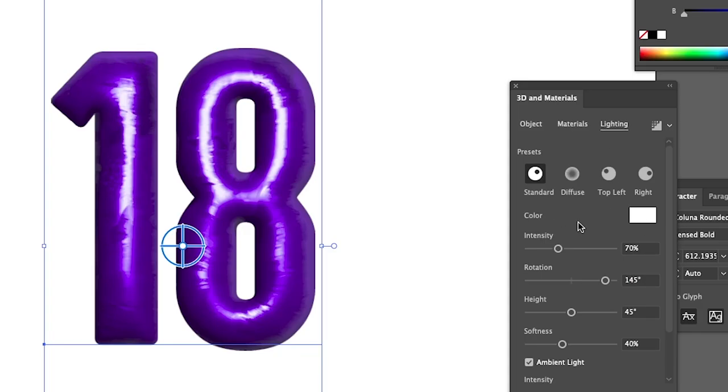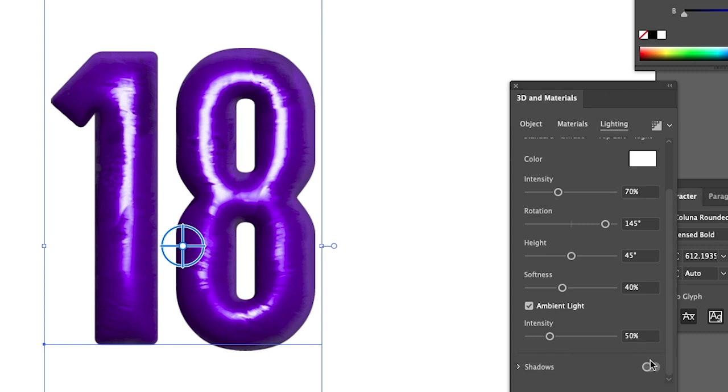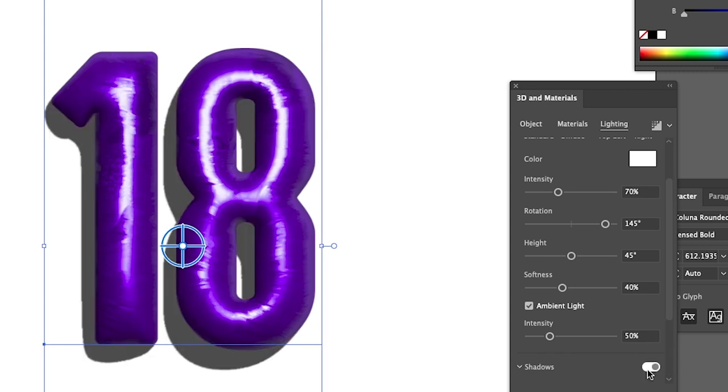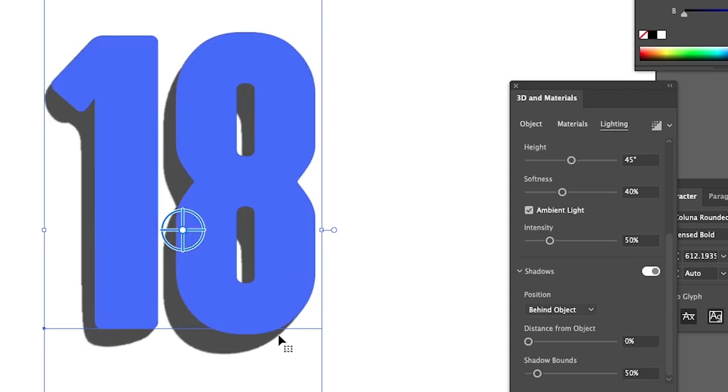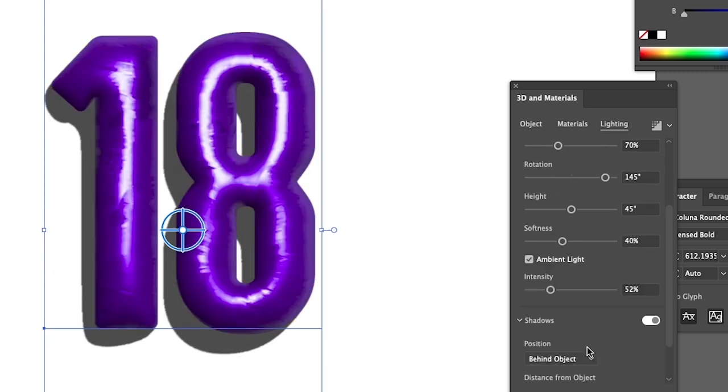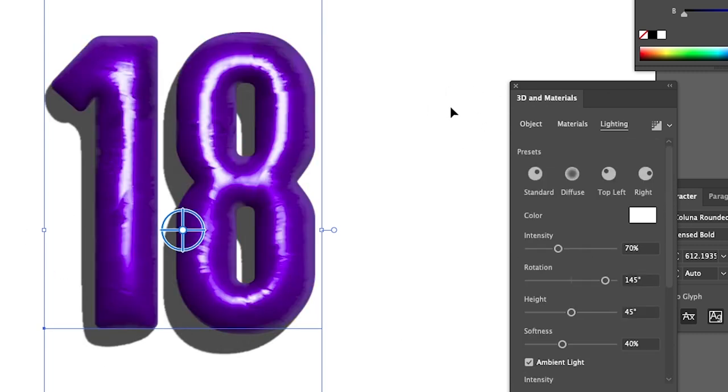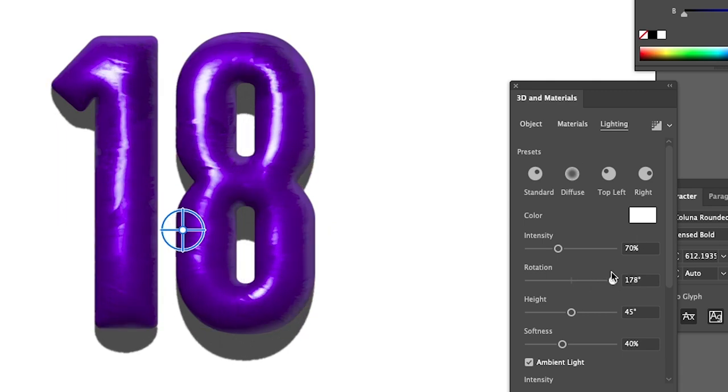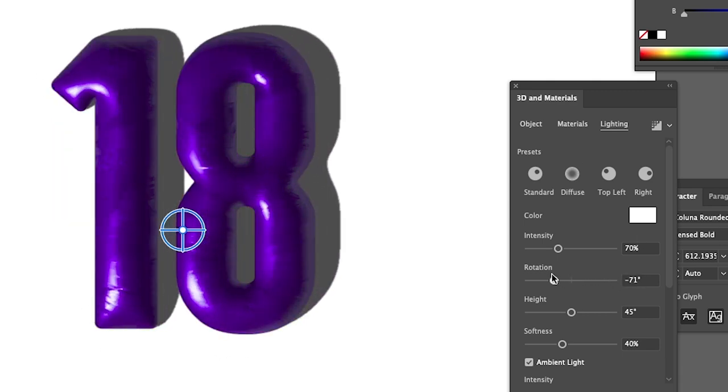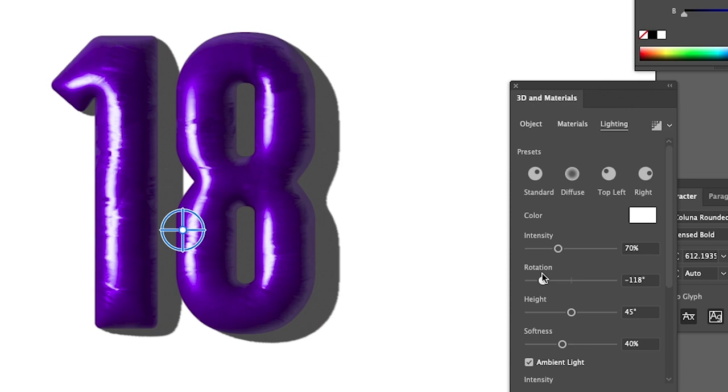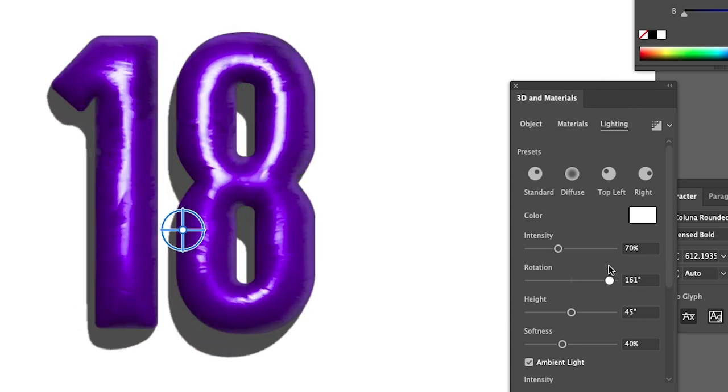Next, we're going to go to Lighting and select Standard. Then you also want to go to Shadows and possibly move the shadows so that they're on the left side. This doesn't look too good unless you have a colored background, but if you have a white background, it doesn't look too good. But basically as you move the light, the shadow changes, which makes sense.